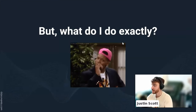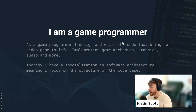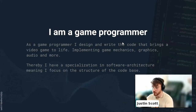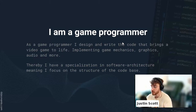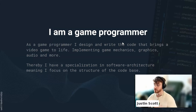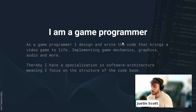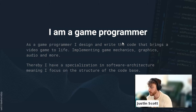So what exactly do I do? I am a game programmer — I write and design code that brings a video game to life, implementing game mechanics, graphics, audio, and much more. I also have a specialization in software architecture, meaning I focus on the structure of the codebase to keep everything in line for the entire company, so we can reuse stuff for future games and make everything better and more performant.